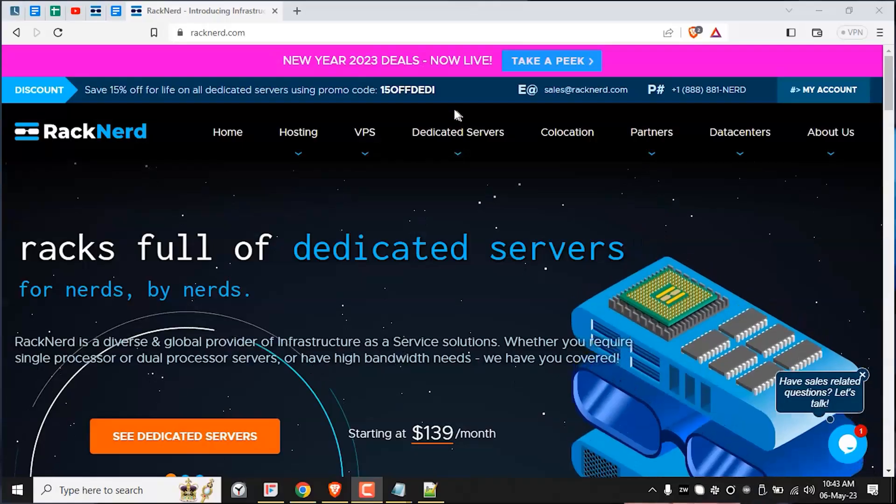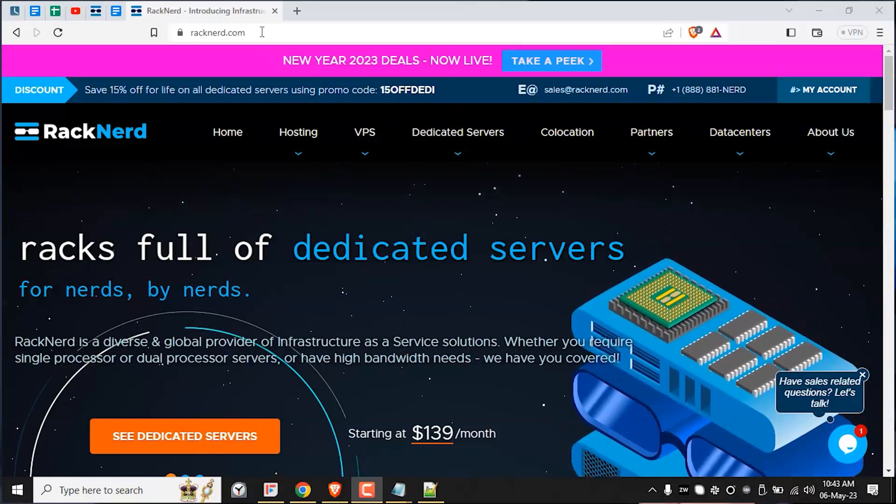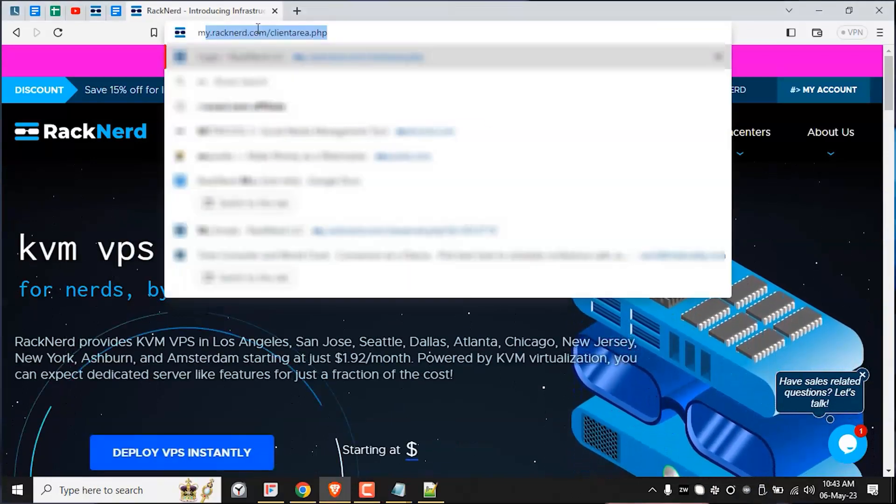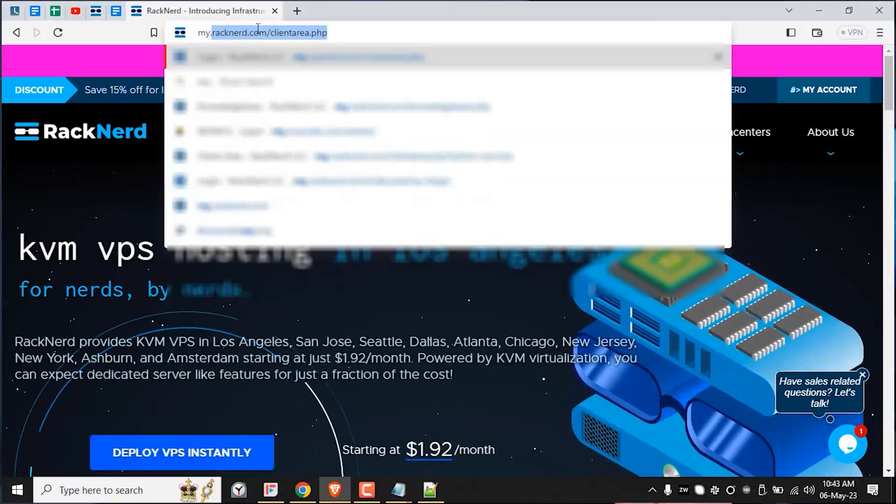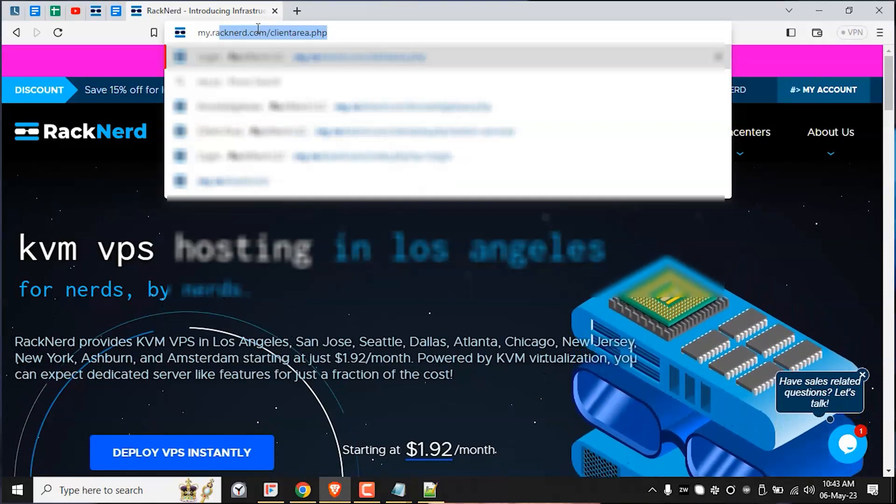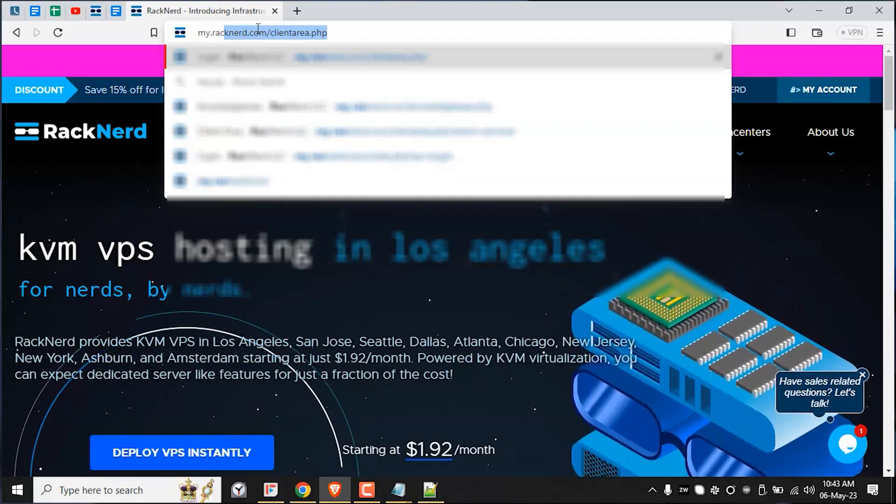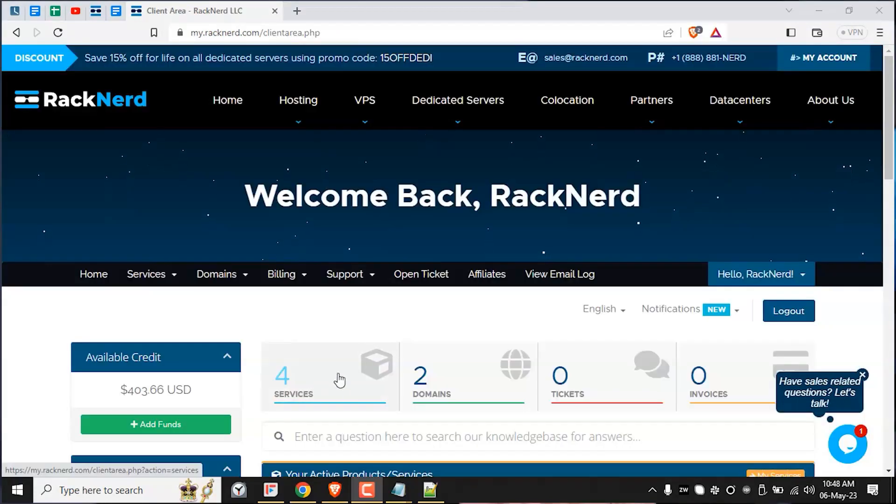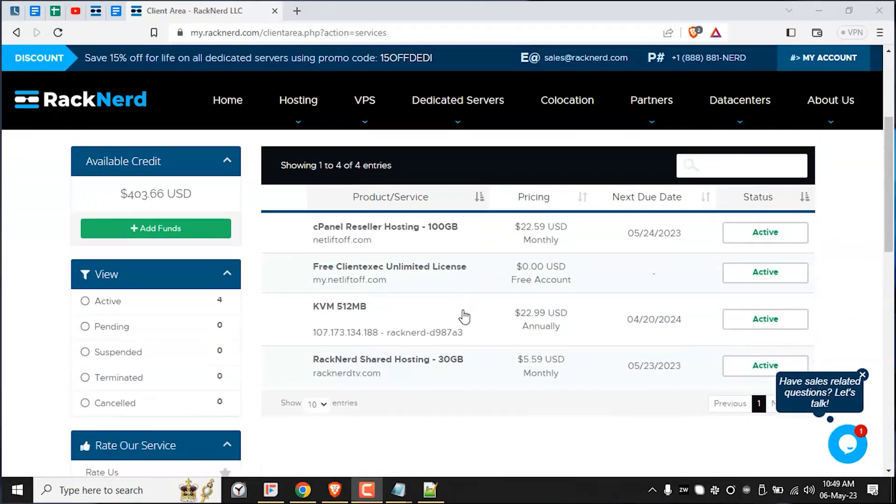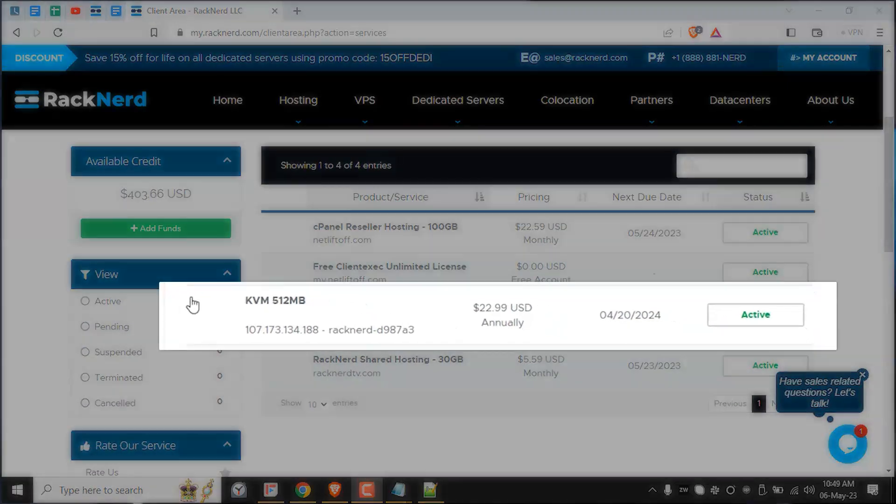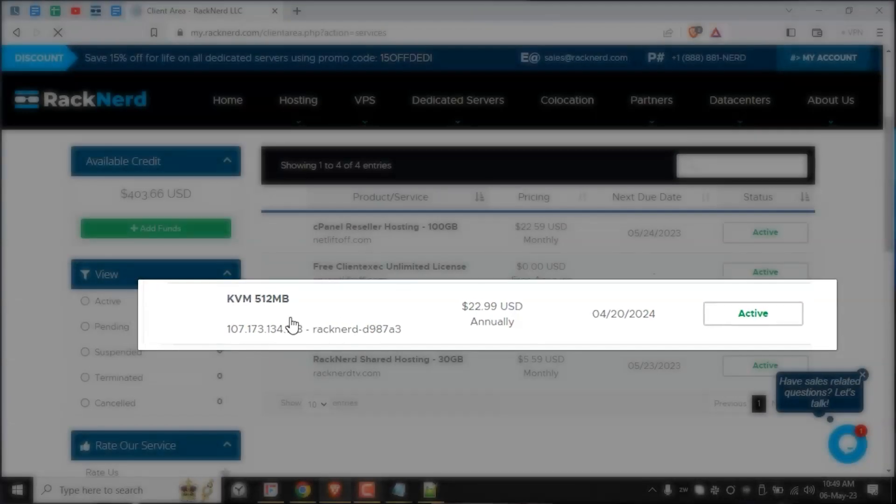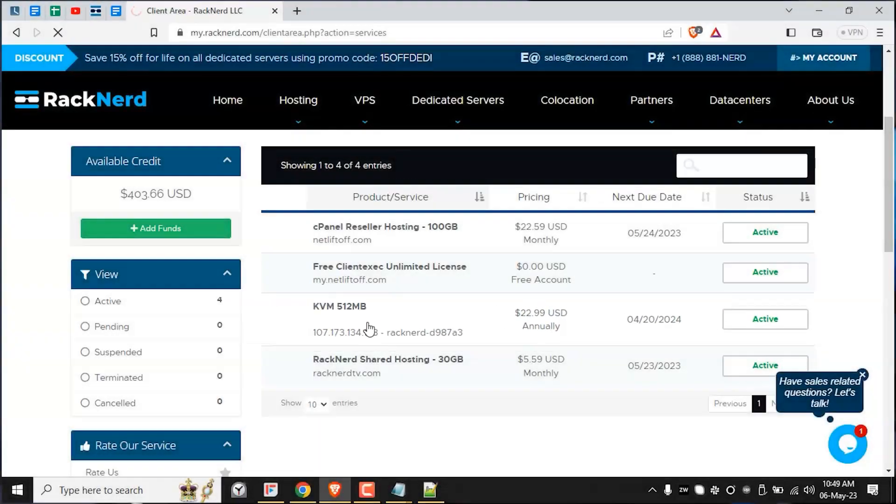To get started, log into the Racknerd client area. We'll have a link in the description down below you can take to go directly to that login page. Next, click on the services section as you can see here. You will now be directed to the services list page where you can click on the VPS you wish to change the VPS IP on. Click on it and allow several seconds for the page to fully load.